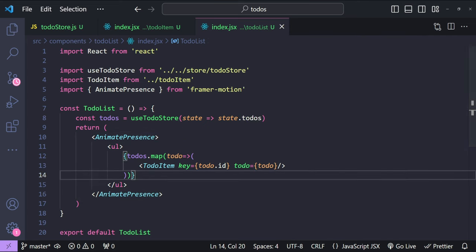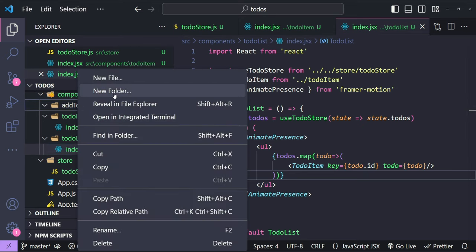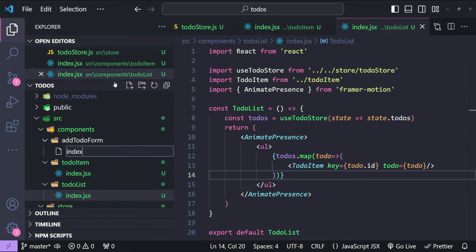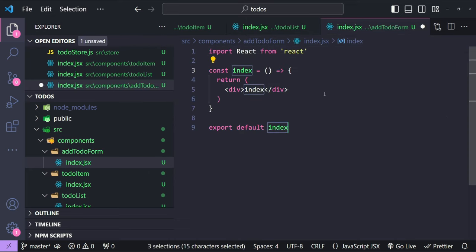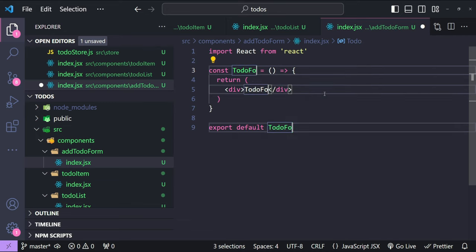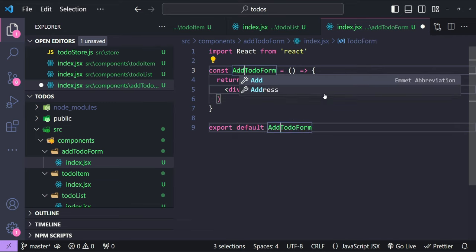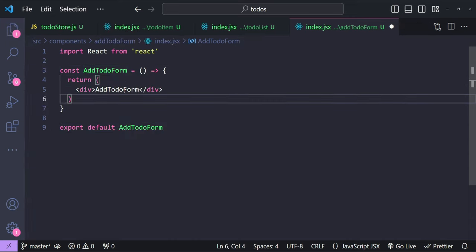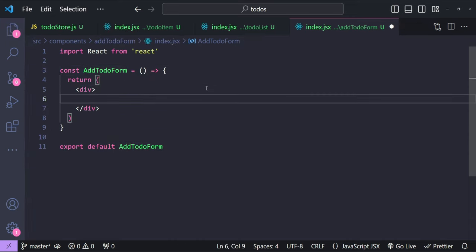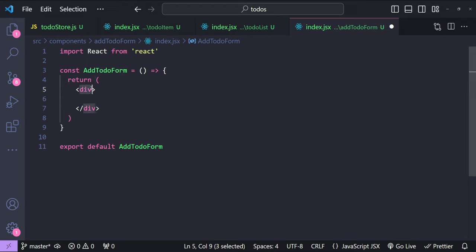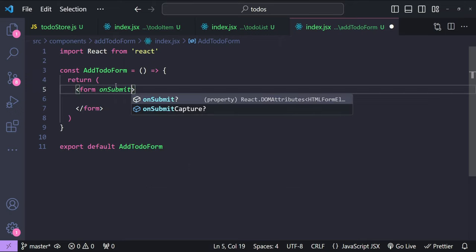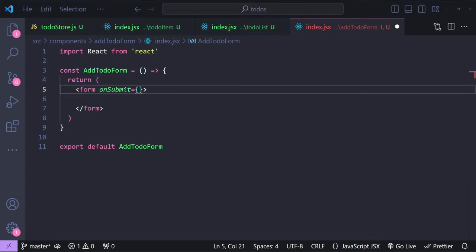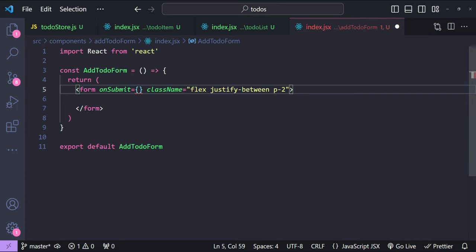Now let's implement the AddTodoForm component. I'll create an index.jsx file, create the arrow function component named AddTodoForm and export it. This component will have an input to enter the to-do text and a button to submit it. I'll create a form element with an onSubmit event handler and add the className for styling.